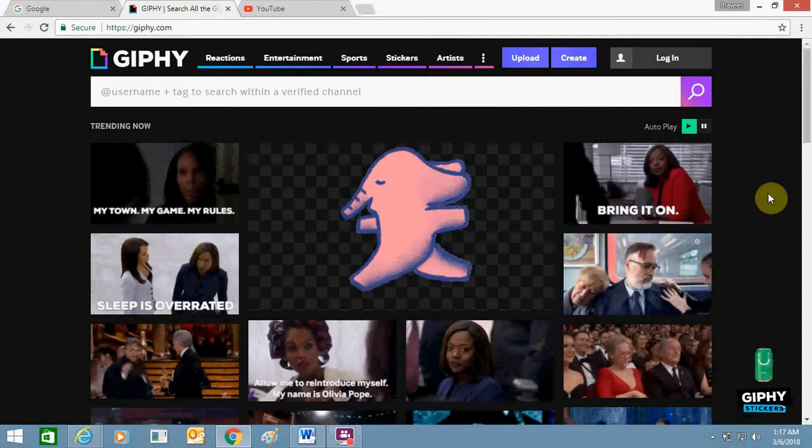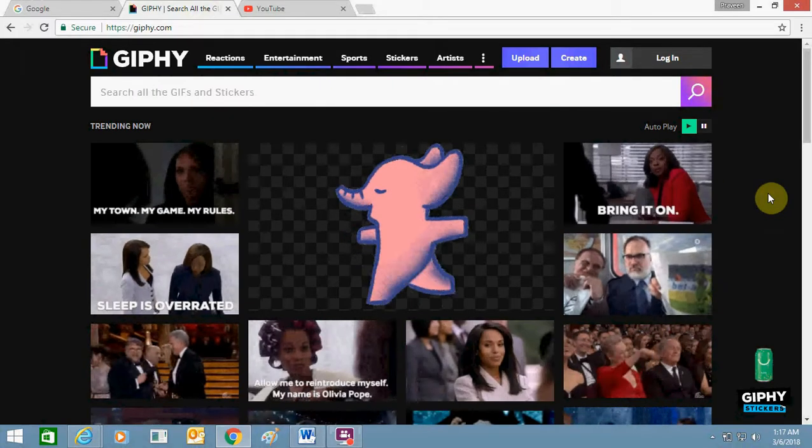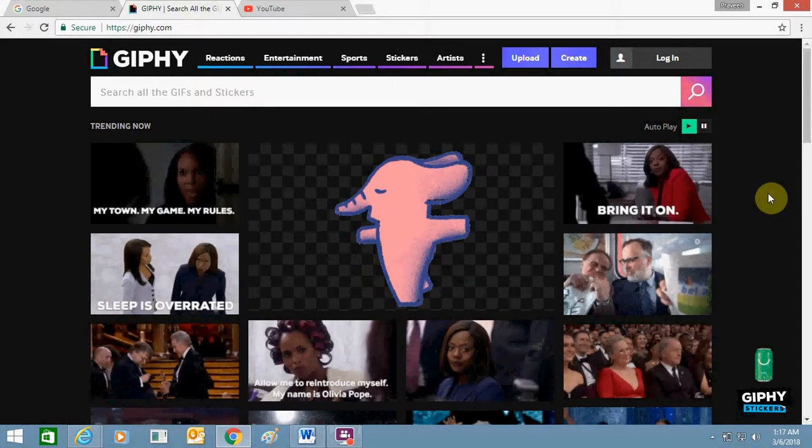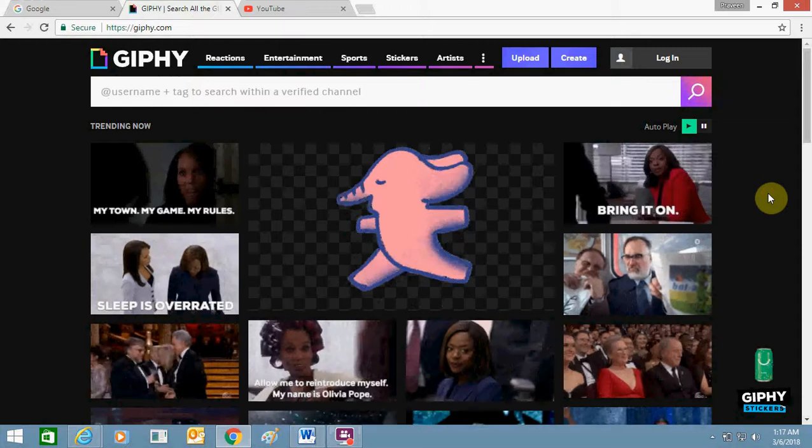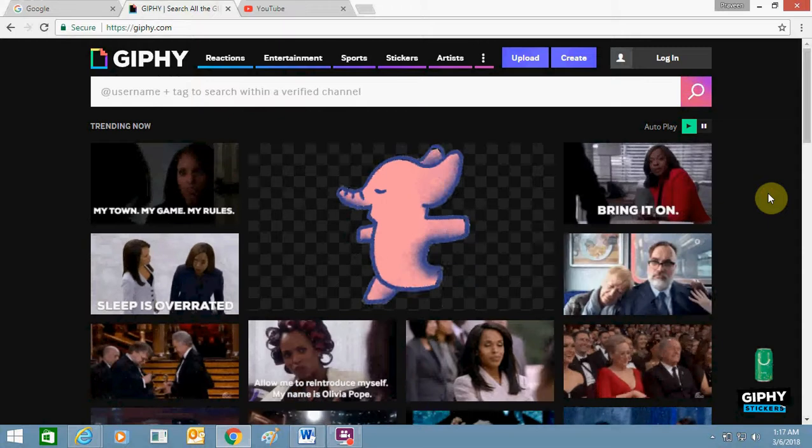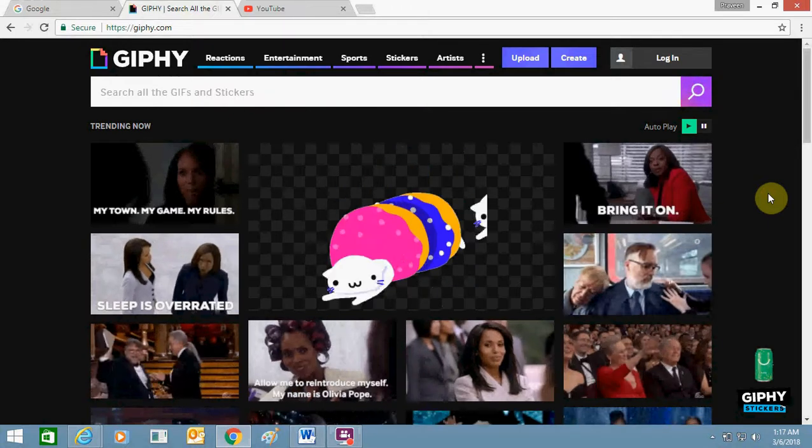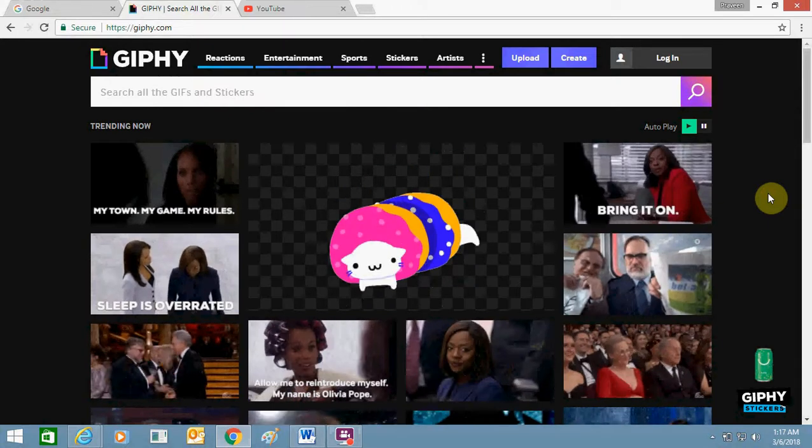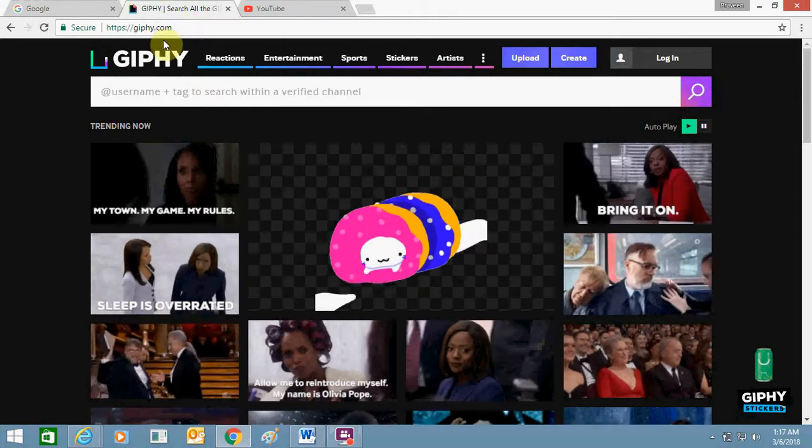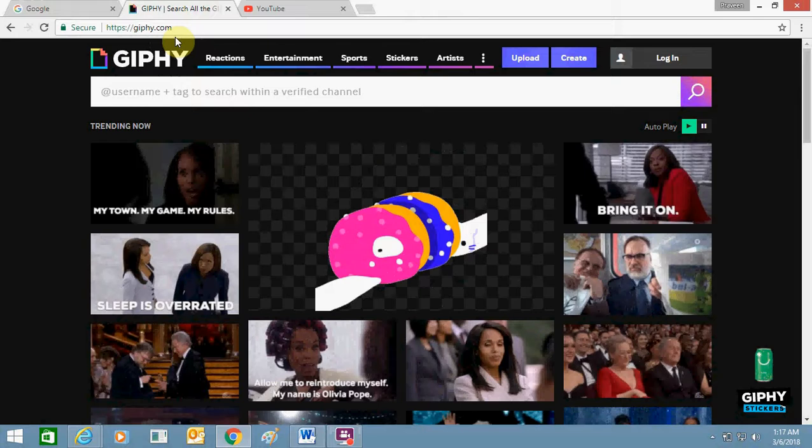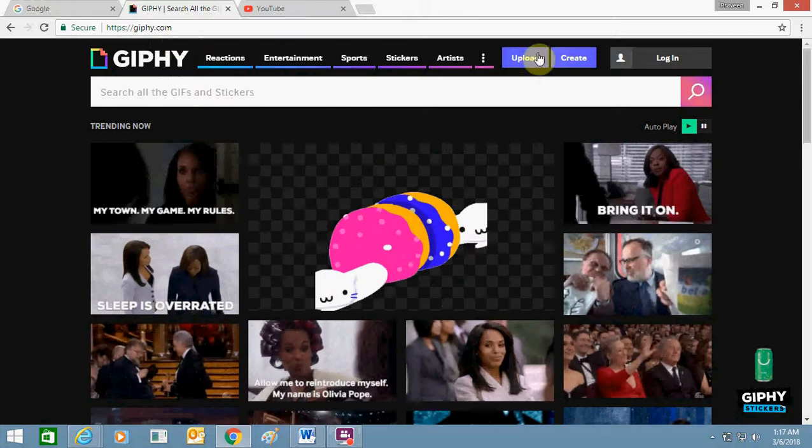Hello friends, in this video I am going to tell you how you can create a GIF file with the help of Giphy.com using a YouTube link. For this, you need to open this URL giphy.com and then you need to click on Create at the top right-hand side.